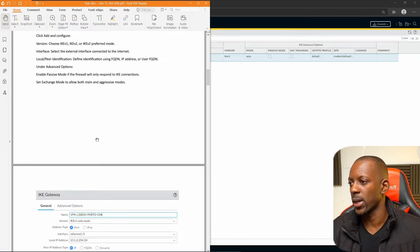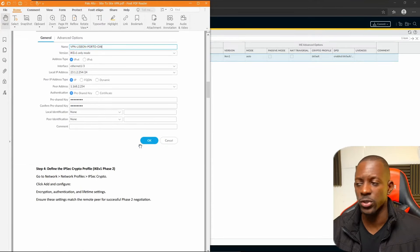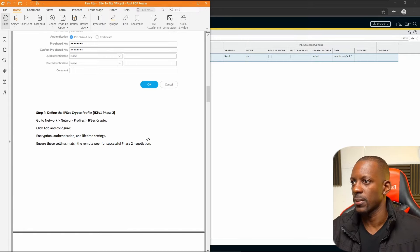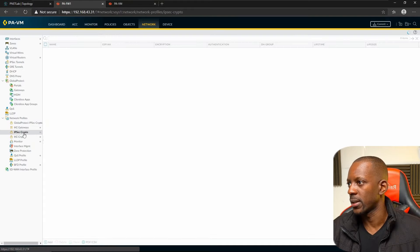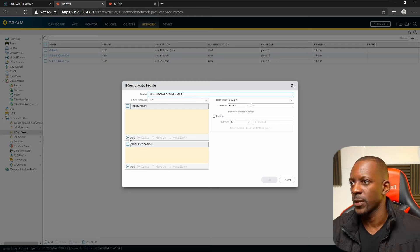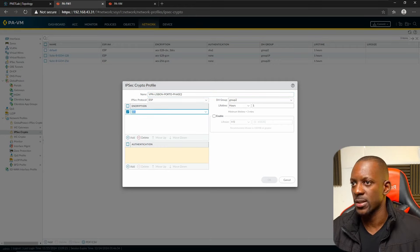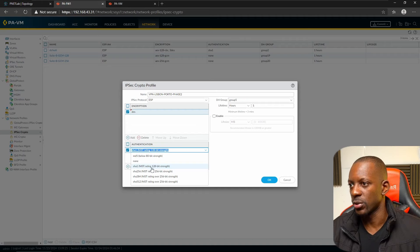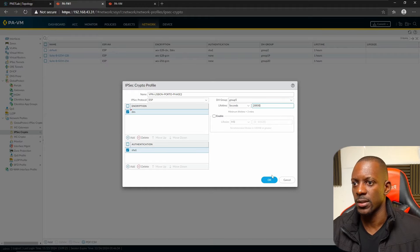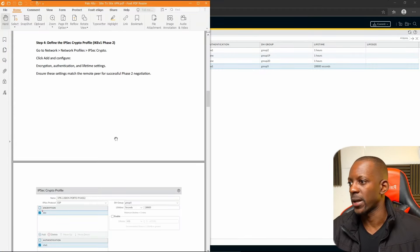We've completed the IKE Gateway. Now we configure the IPsec Crypto Profile, which is Phase 2. Go to IKE > IPsec Crypto Profile and add a new one. Provide a name. For encryption use 3DES, for DH Group use Group 5, for authentication use SHA-1, and set the lifetime to 28800 seconds. Save this.